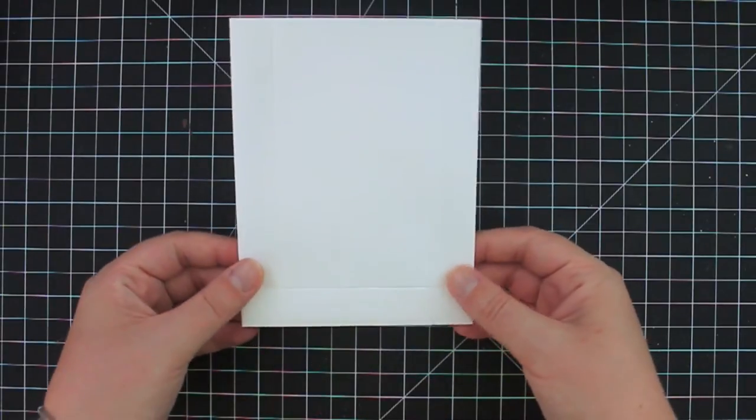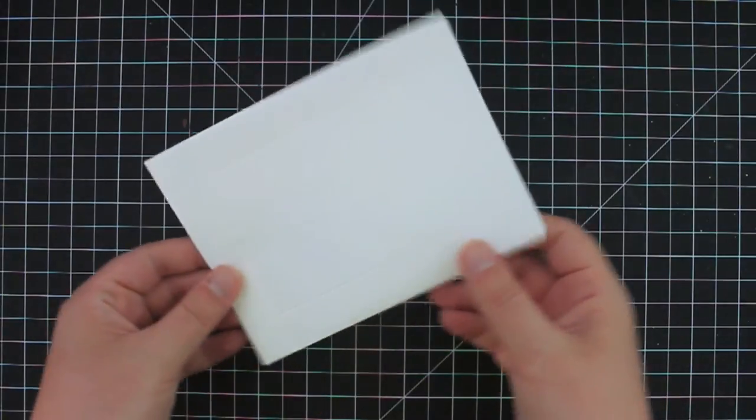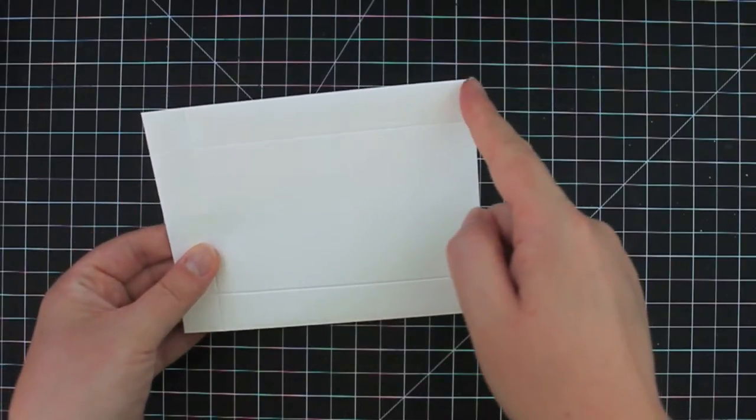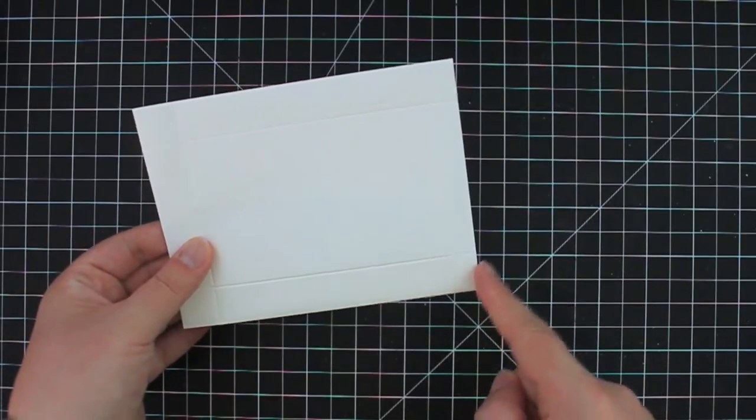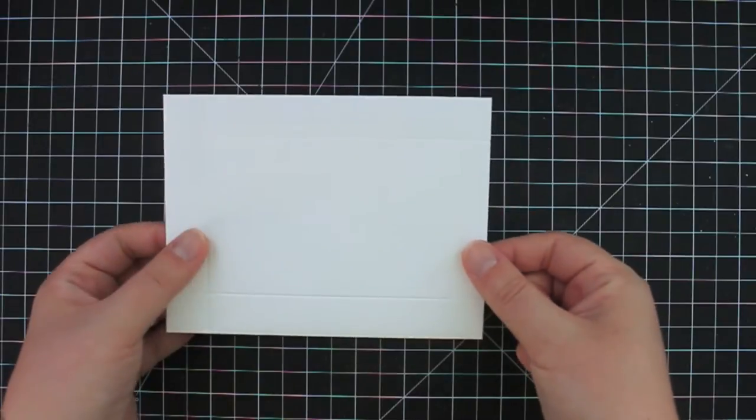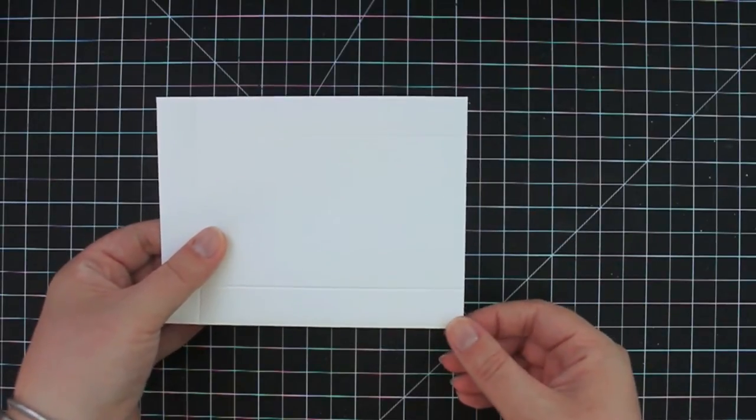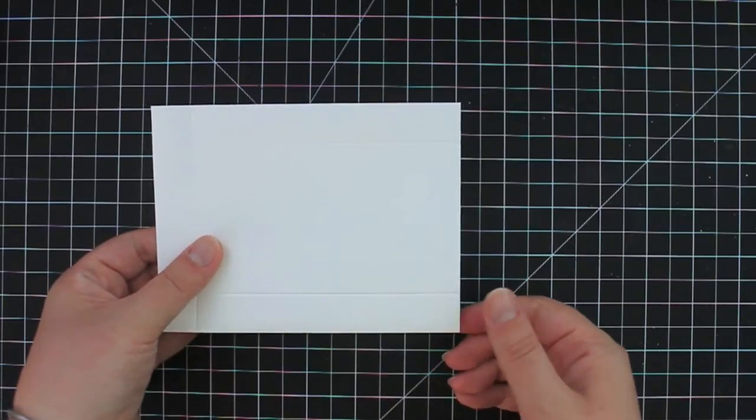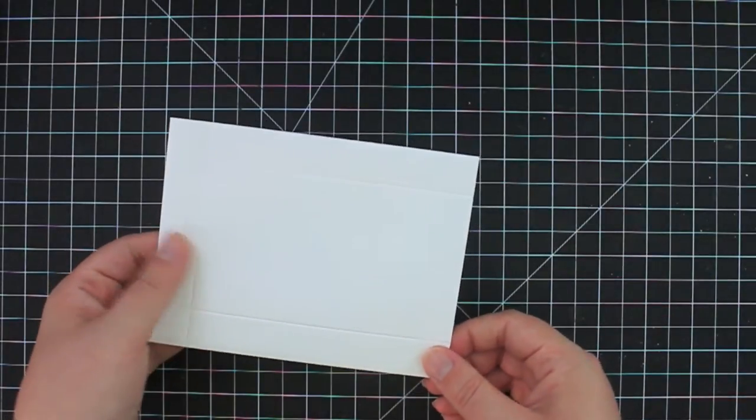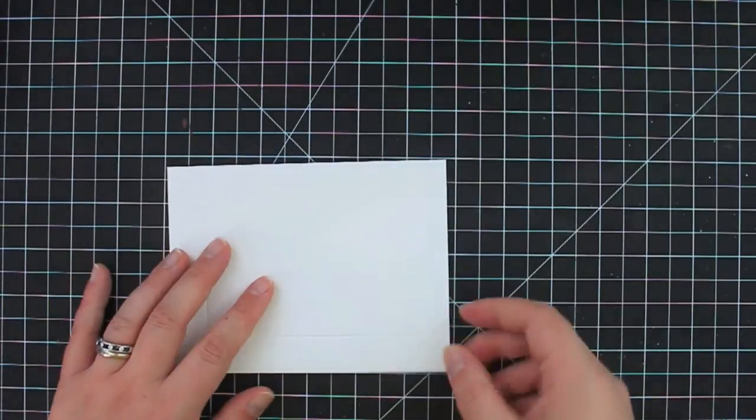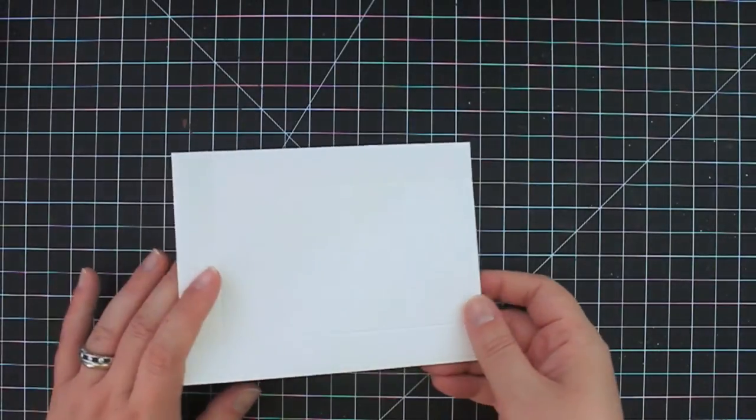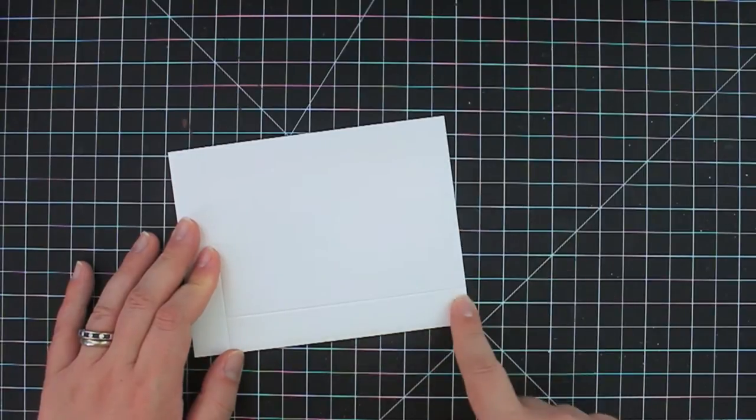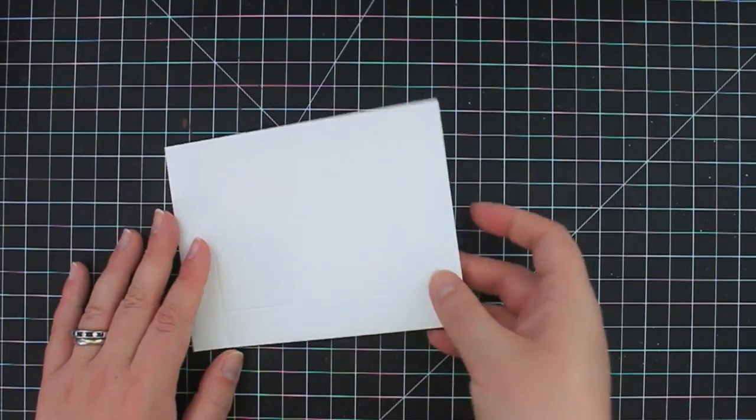And then what you want to do is take this and cut off just a tiny little sliver on the short side that you did not score on. You can put it in your paper trimmer and do it that way. You can use your scissors and just cut a little slit or you can use an edge punch if you want to create a little decorative edge. I'm just going to take this to my trimmer and just cut a tiny little sliver off of this side of the envelope.